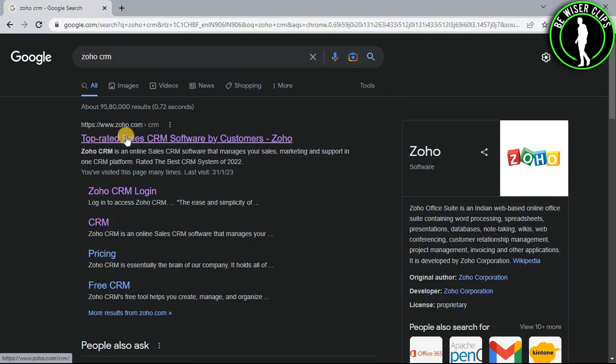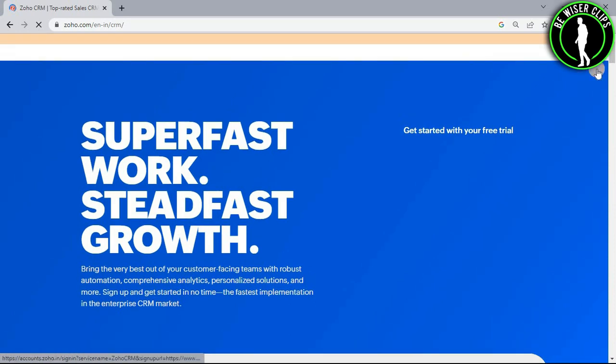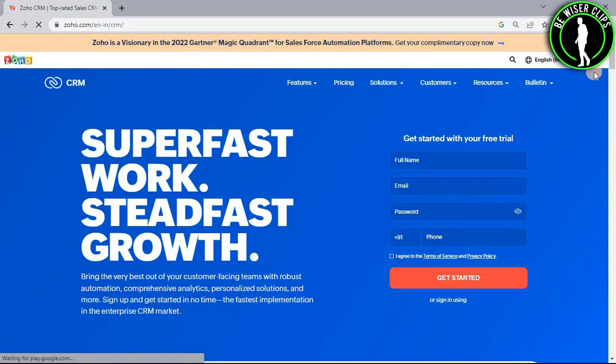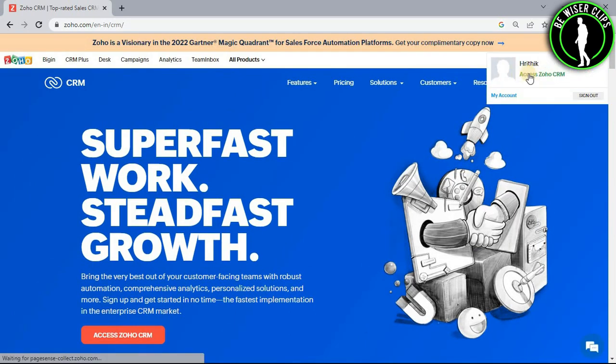Now select this first website and log into your account right here. After that, you just need to select this profile icon and now select access Zoho CRM.